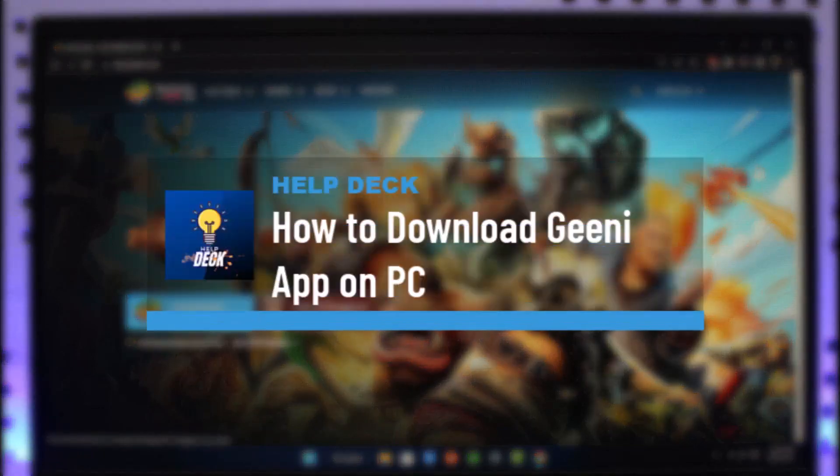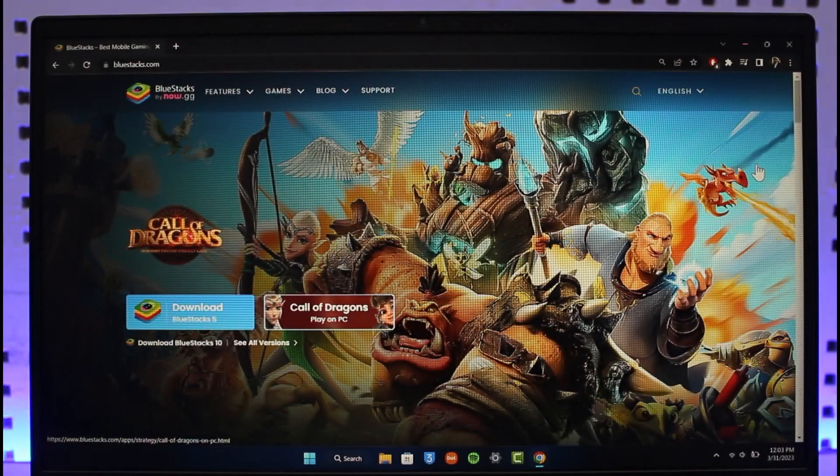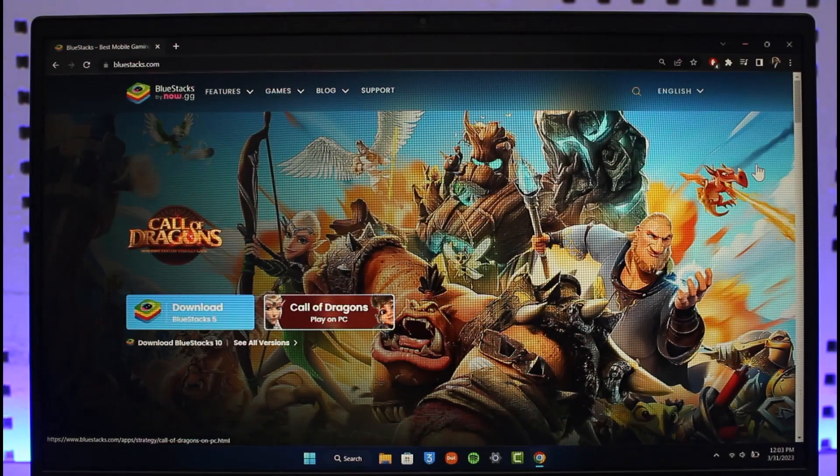How to download Genie app on PC. Hi everyone, welcome back to our channel Health Deck. In today's video I'll simply guide you on how you can download the Genie application on your PC, so just make sure to watch the video till the end.